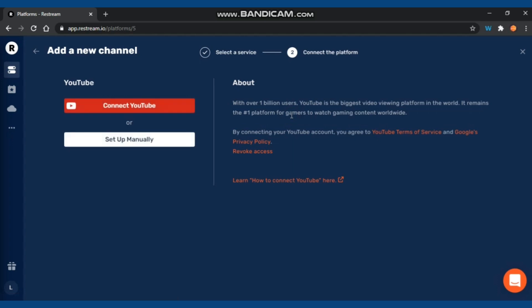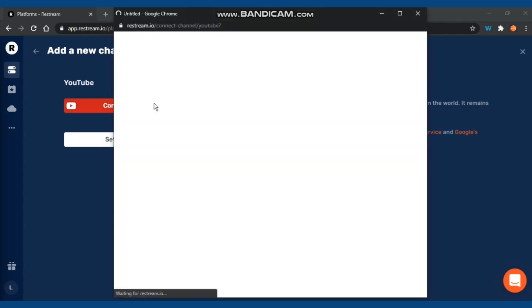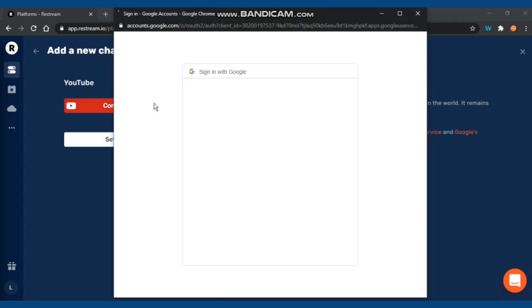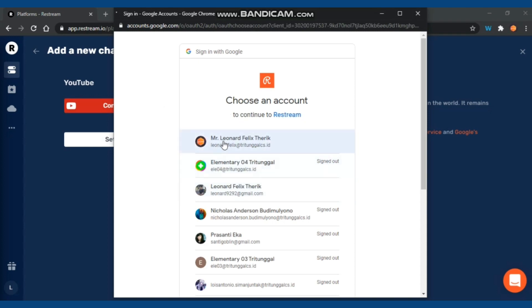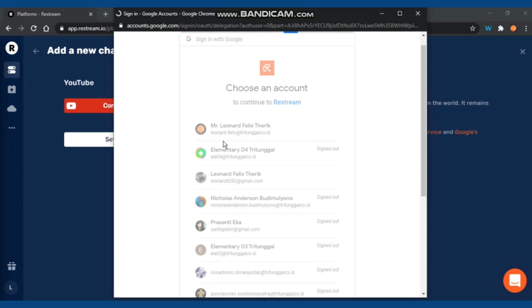We'll start with YouTube. Click on YouTube first, then connect your YouTube account or set up manually. You can use your account there and click which one you'll choose for your Restream.